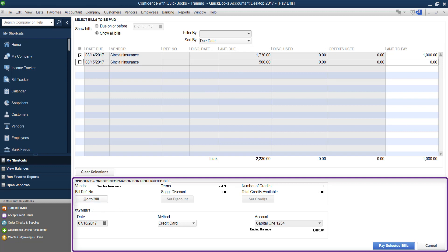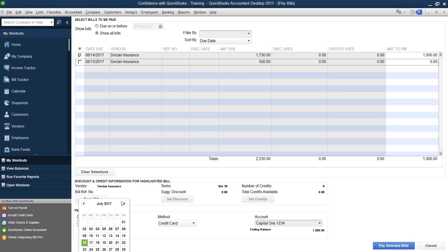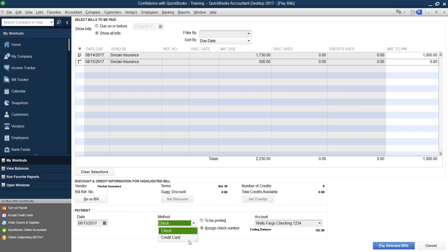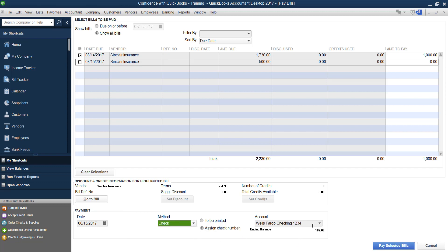You go down here to the bottom, you're going to enter the date that you're paying it. Let's say we were paying it for today. What type of payment you're making, if it's through your bank account or through your credit card, you choose credit card here. And then the bank account you're paying it with, and you pay selected.